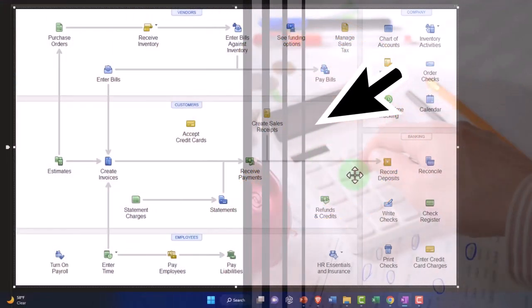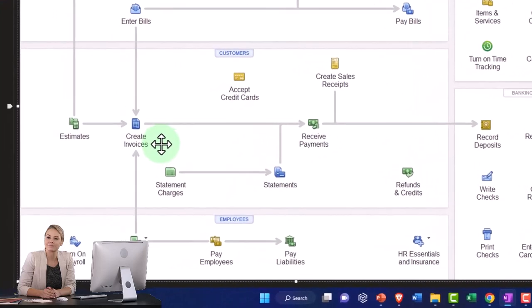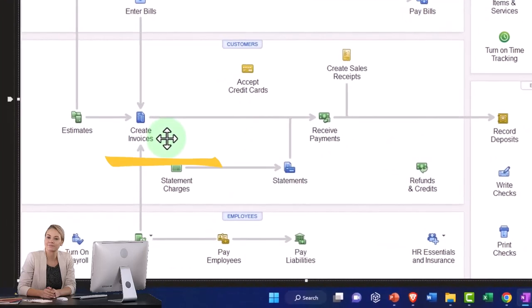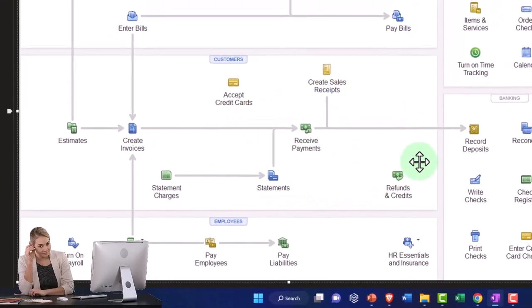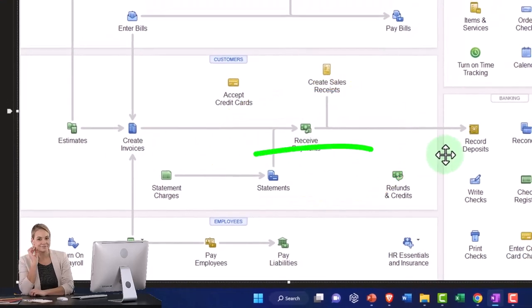An accrual system means that we have to do the work first and then invoice or bill the client, then track the accounts receivable, receive the payment, make the deposit.